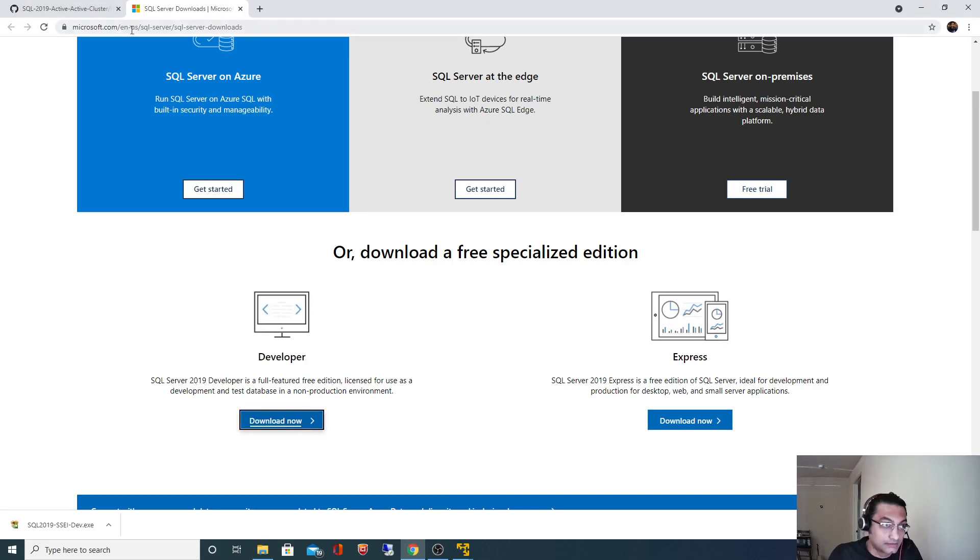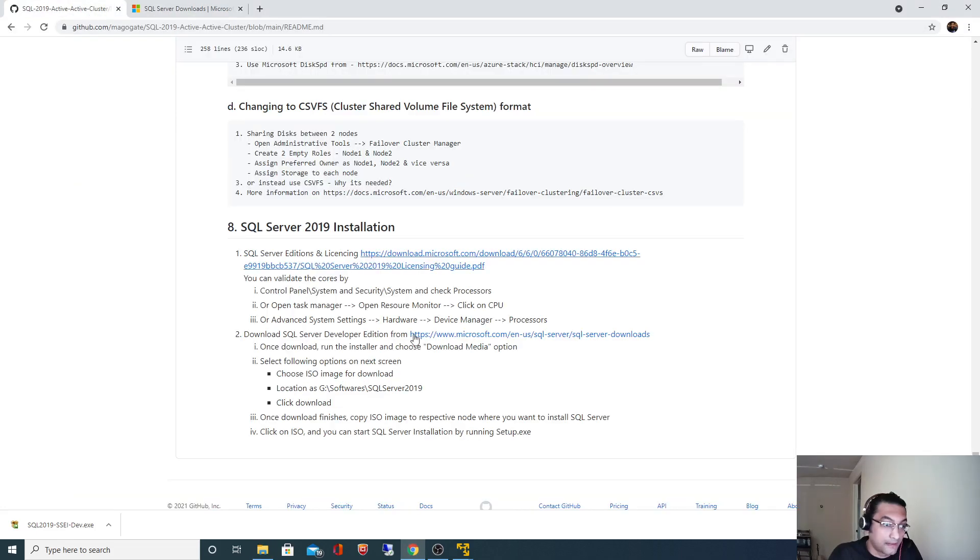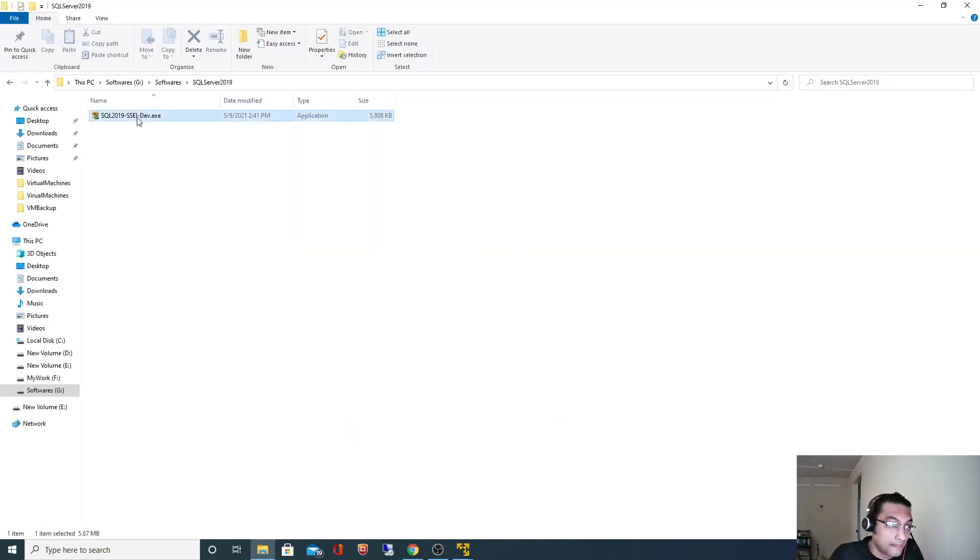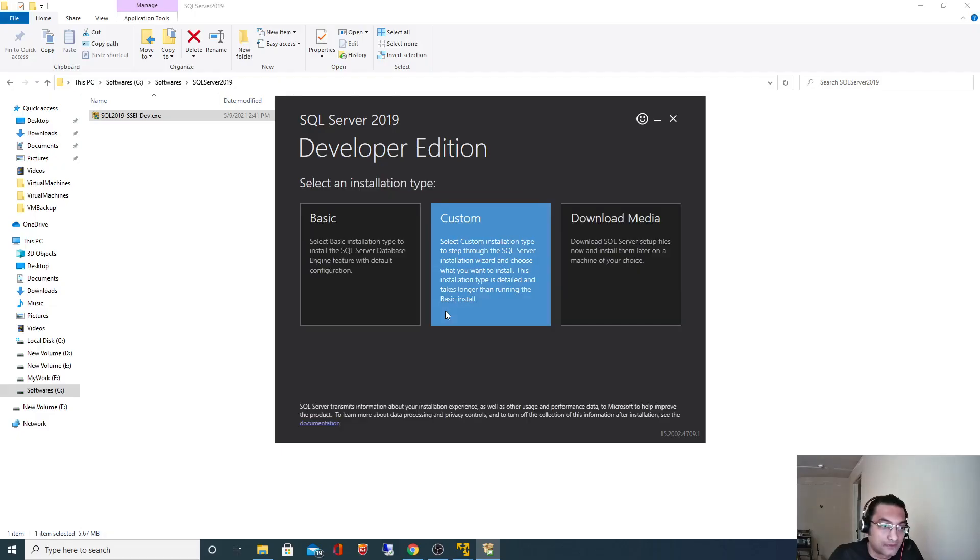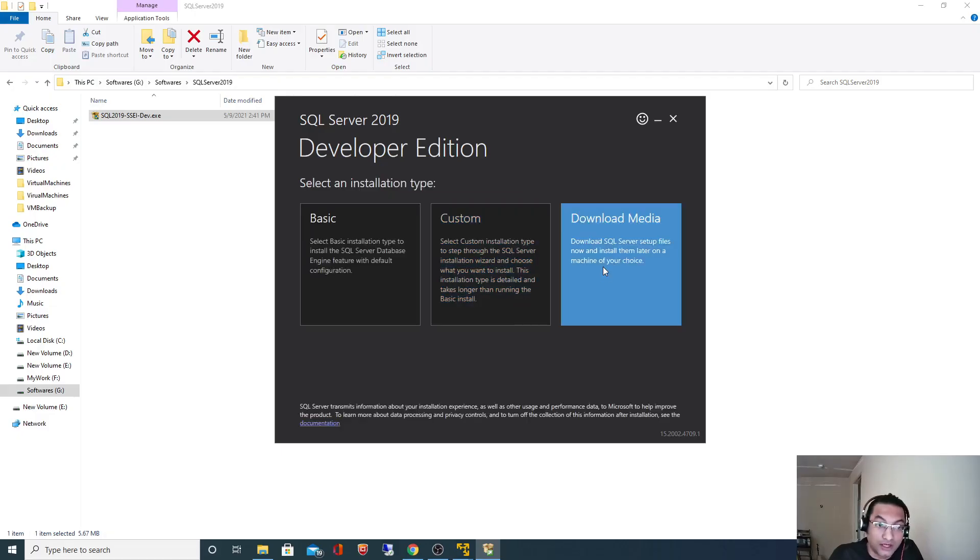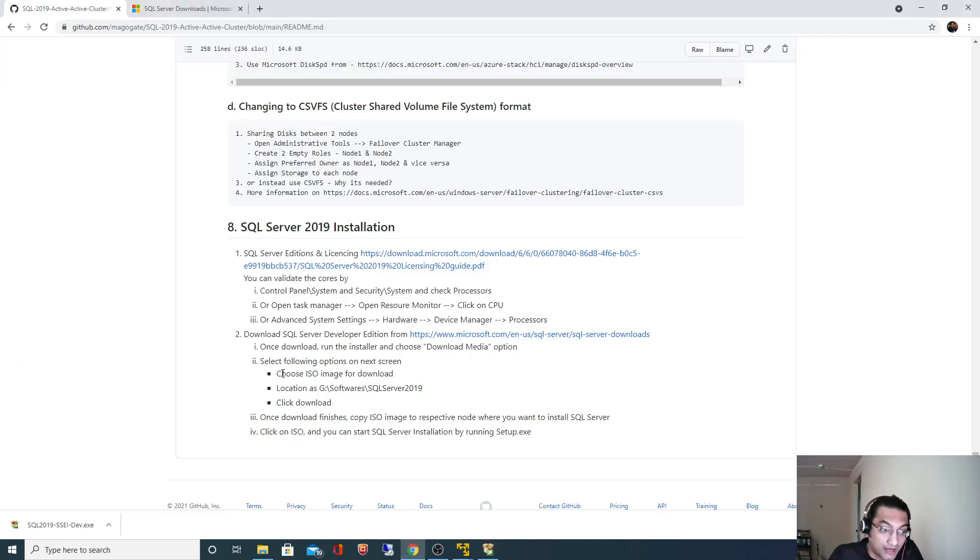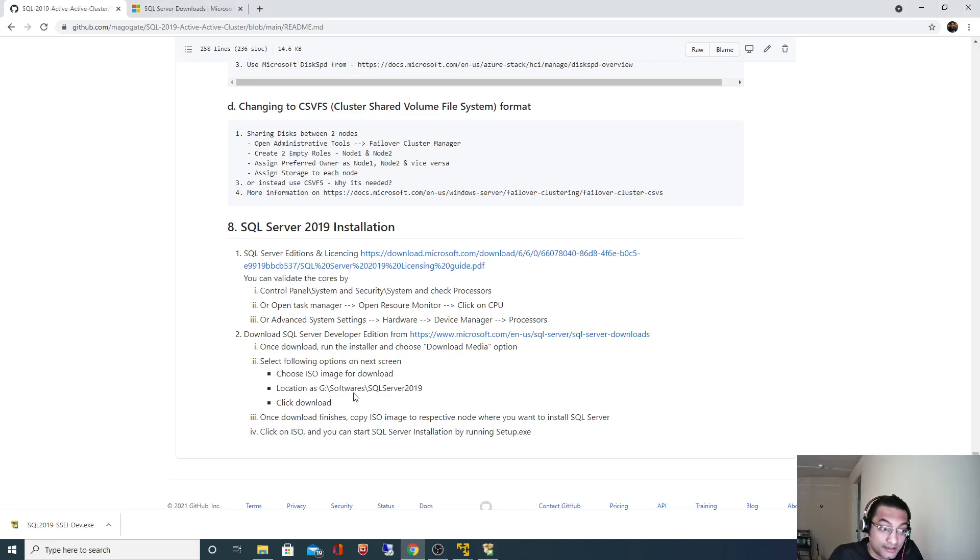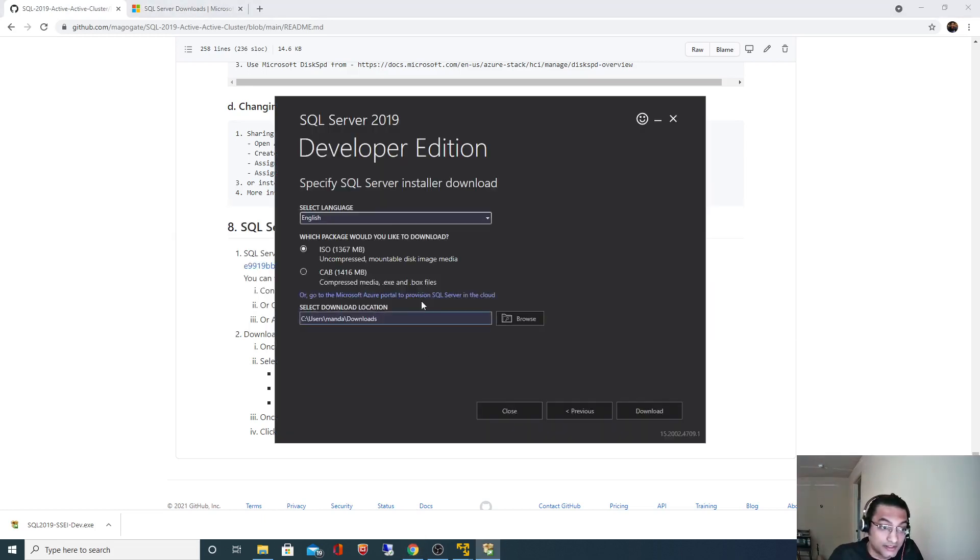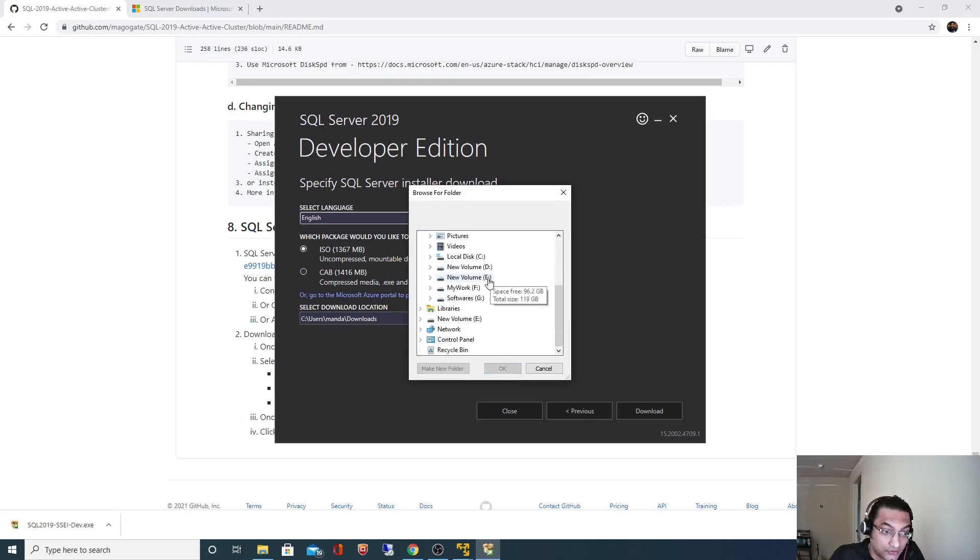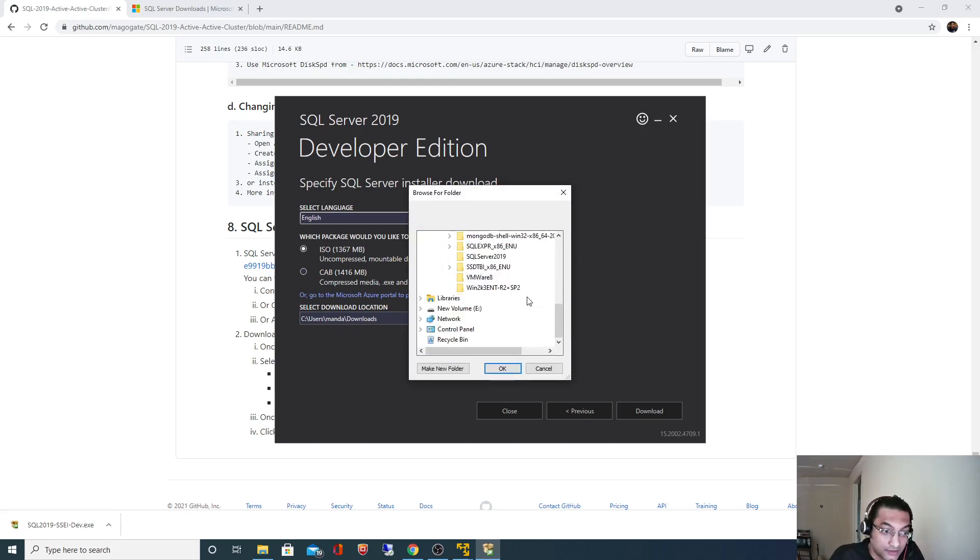If I go back here again, what I mentioned is once downloaded, run the installer and choose the download media option. I will select download media option. I will select download as ISO image and I will specify this drive. I have already selected ISO image and I will specify so it's in my software directory under software SQL Server 2019.